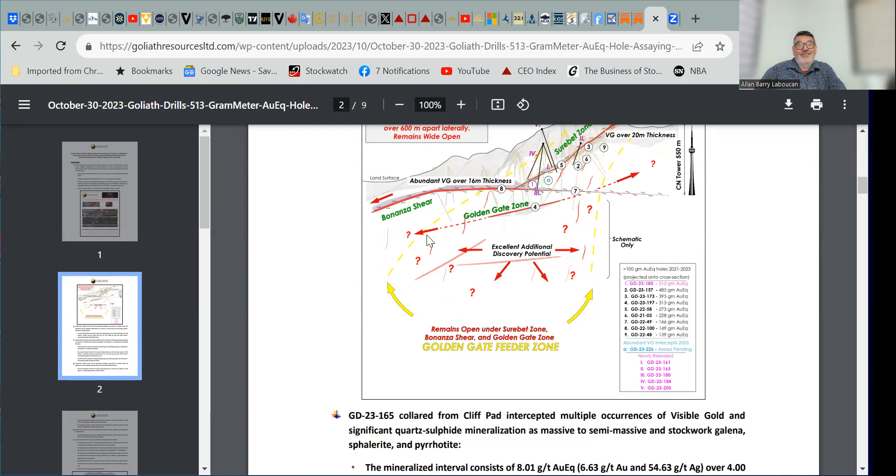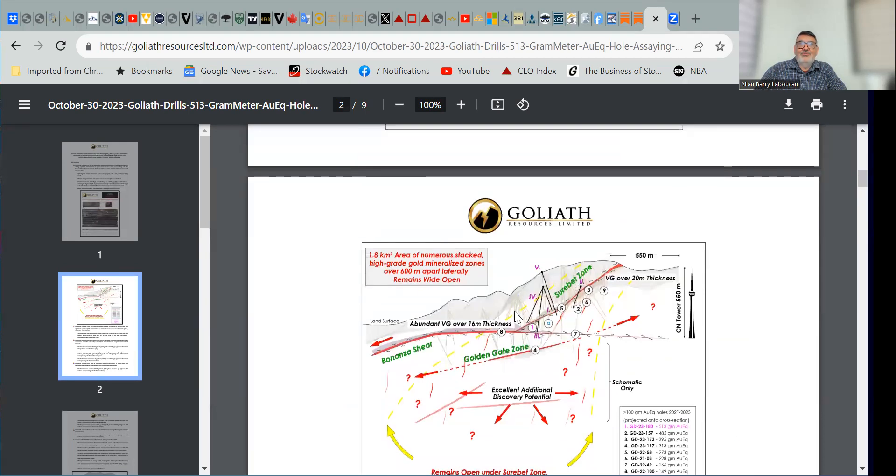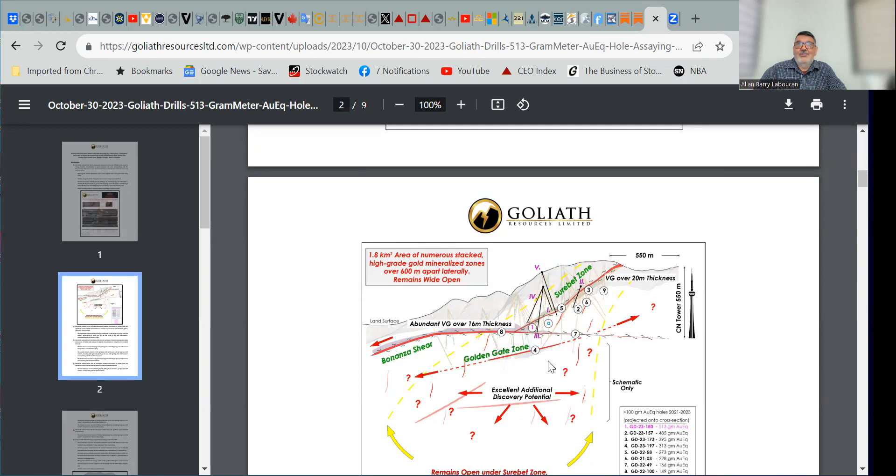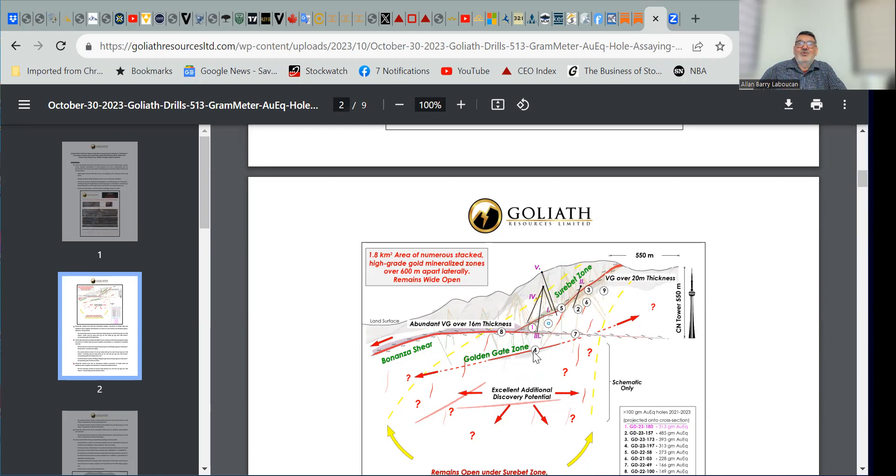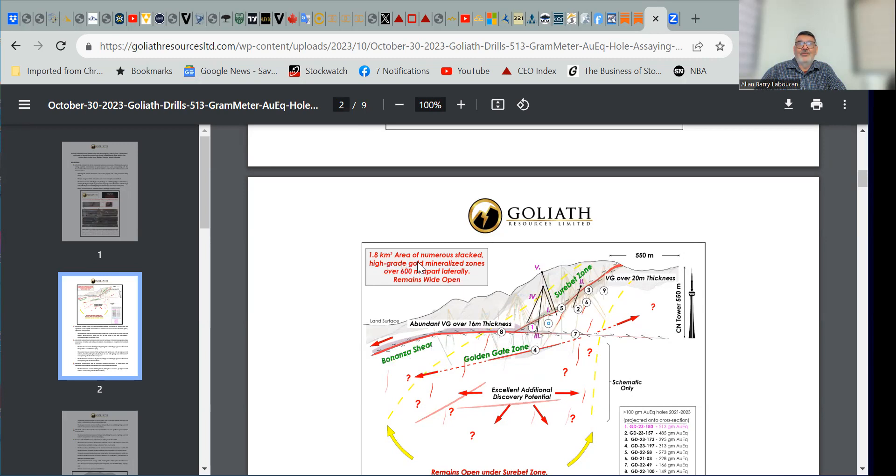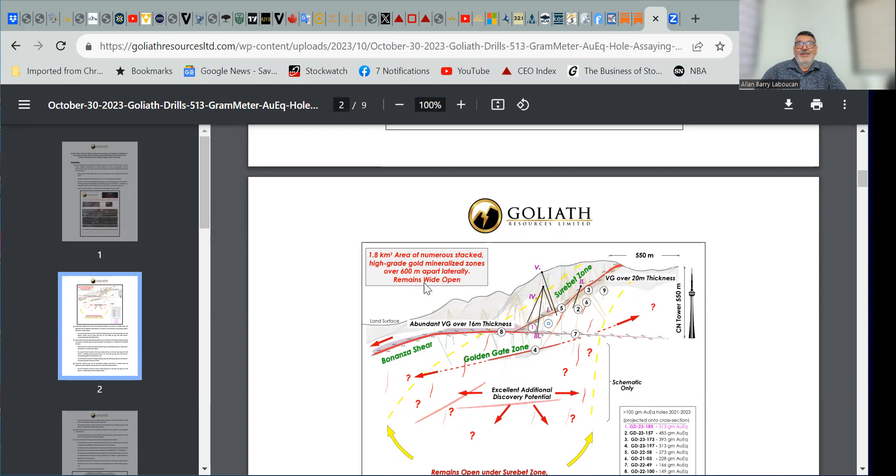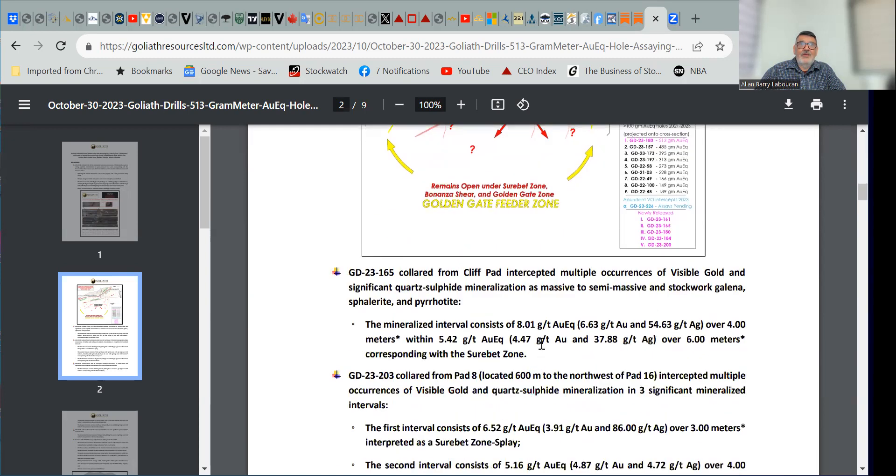And stands to reason that this is what is pumping all the gold up into this system, which is a very exciting situation. Sherbet zone and the Bonanza shear on their own look like they could be a world-class discovery. And now you start adding the pump, the feeder for that mineralization, which suggests that it's a very powerful system and that it could be a very big system is quite exciting. And evidence that it's big is, look at all the widespread gold mineralization. Here's a 550 meters. You're looking at 1.8 kilometers area squared of numerous stacked high-grade mineralized zones over 600 meters apart laterally, and it remains wide open. So,